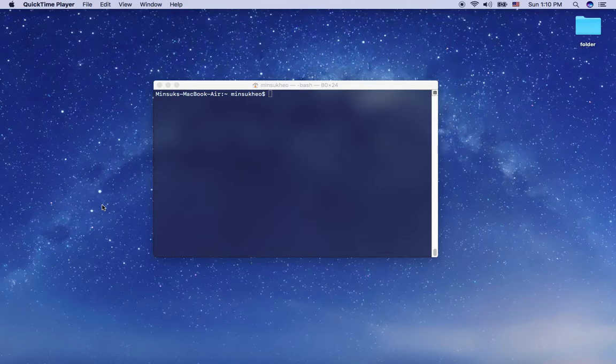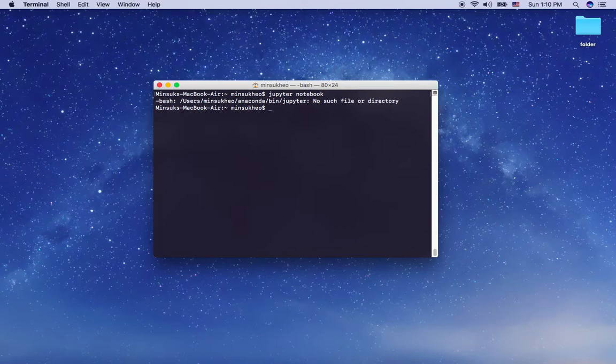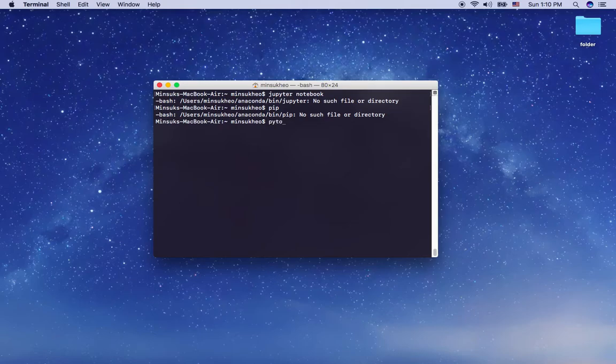Hi everyone, today I'm going to show you how to set up the machine learning development environment in the easiest way. Here, as you can see, there's nothing — if I type Jupyter notebook, there's no Jupyter notebook, and I don't even have pip here. My Python version is 2.7.